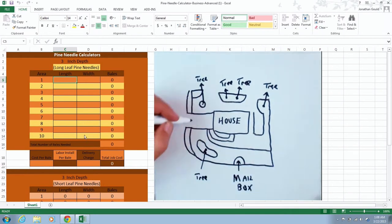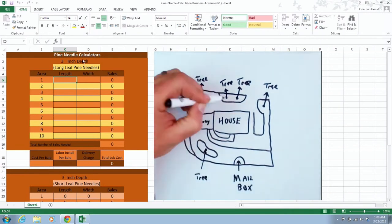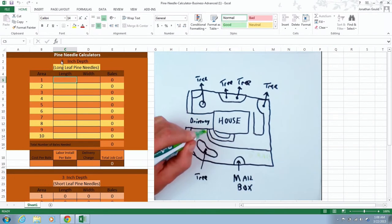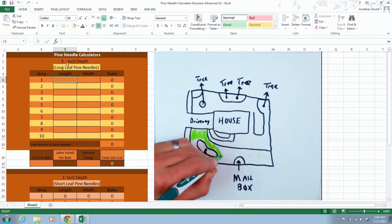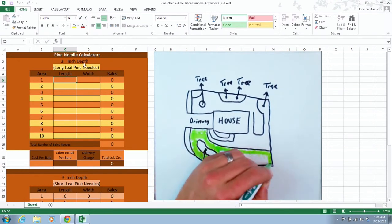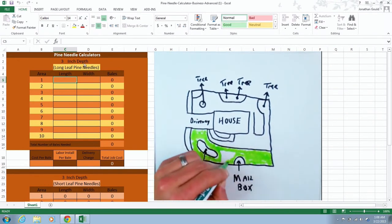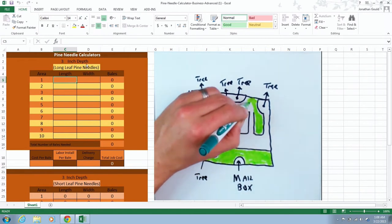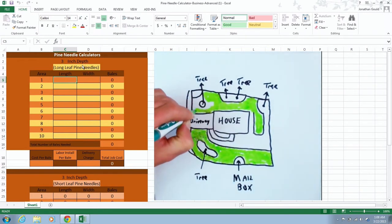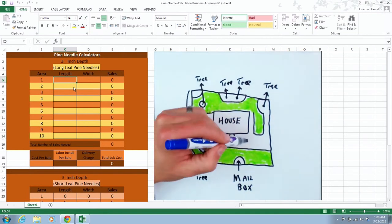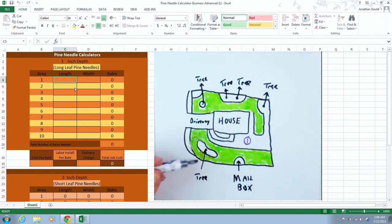Now notice in this calculator I have this at an average of a three inch depth. I didn't give the option to change the depth of pine needles because this is an average, and most of the time when you install pine needles, you're going to want to do it at this average.